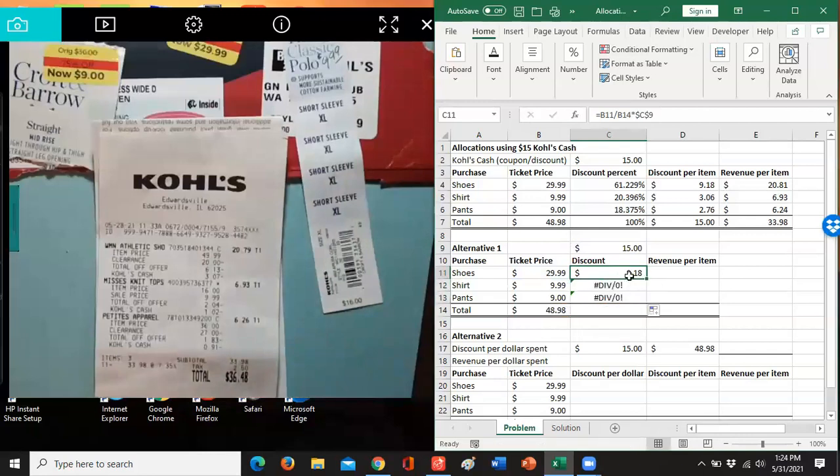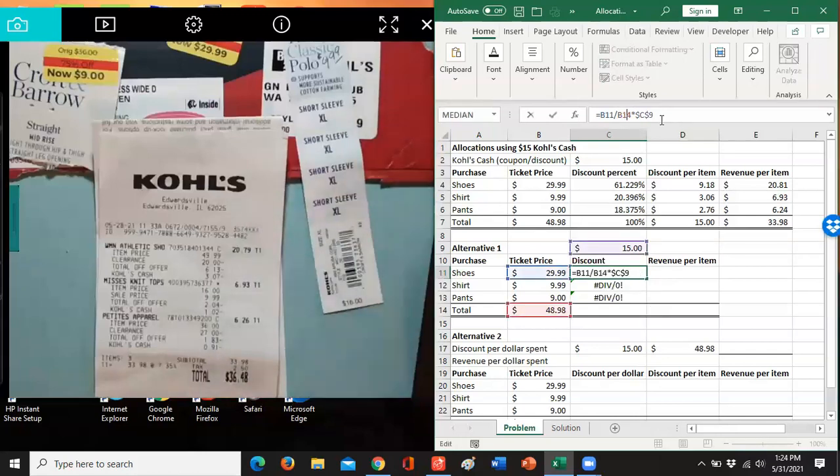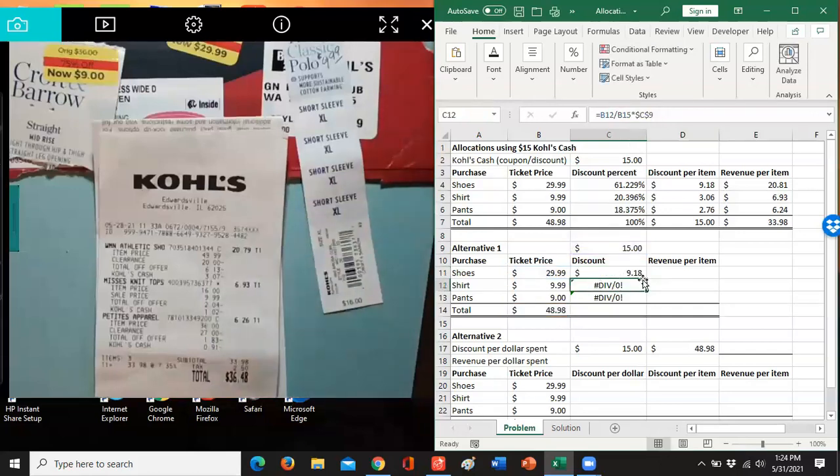And obviously I did something wrong here. Which other number do I have to hold still? I see I did that on purpose so you could be yelling at me. I also need to keep that $48.98 the same every time. So now let's try to copy that down.